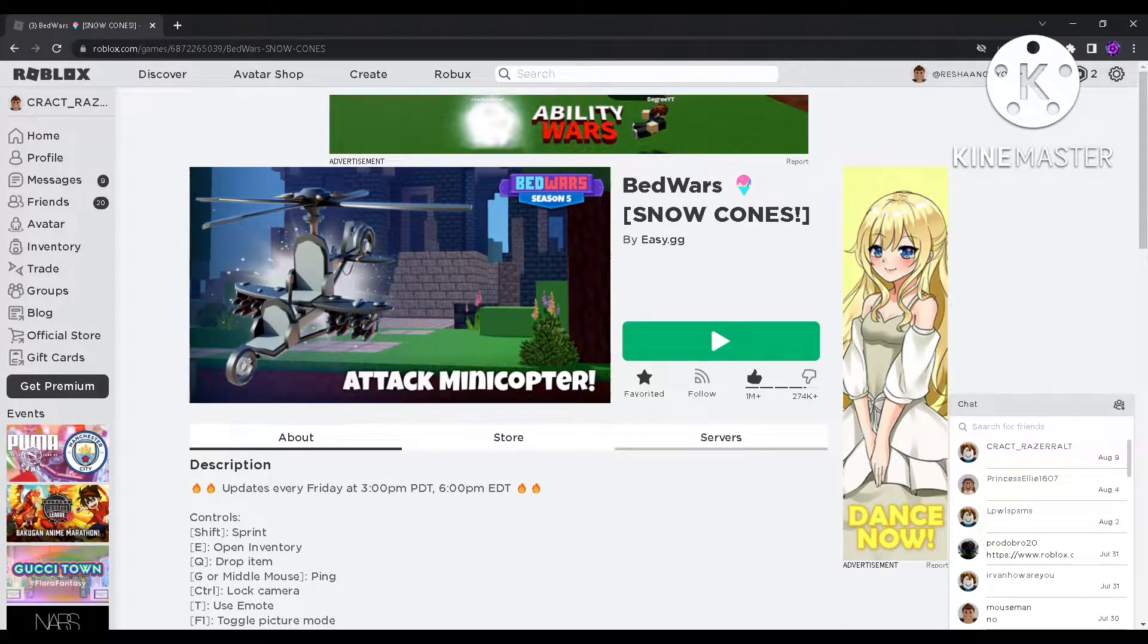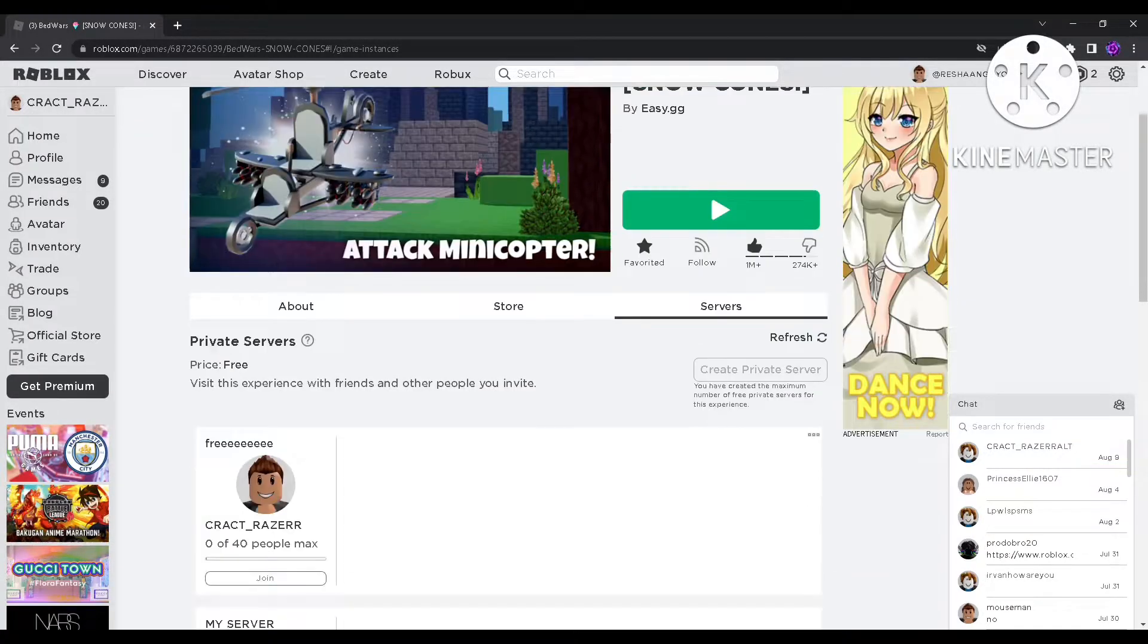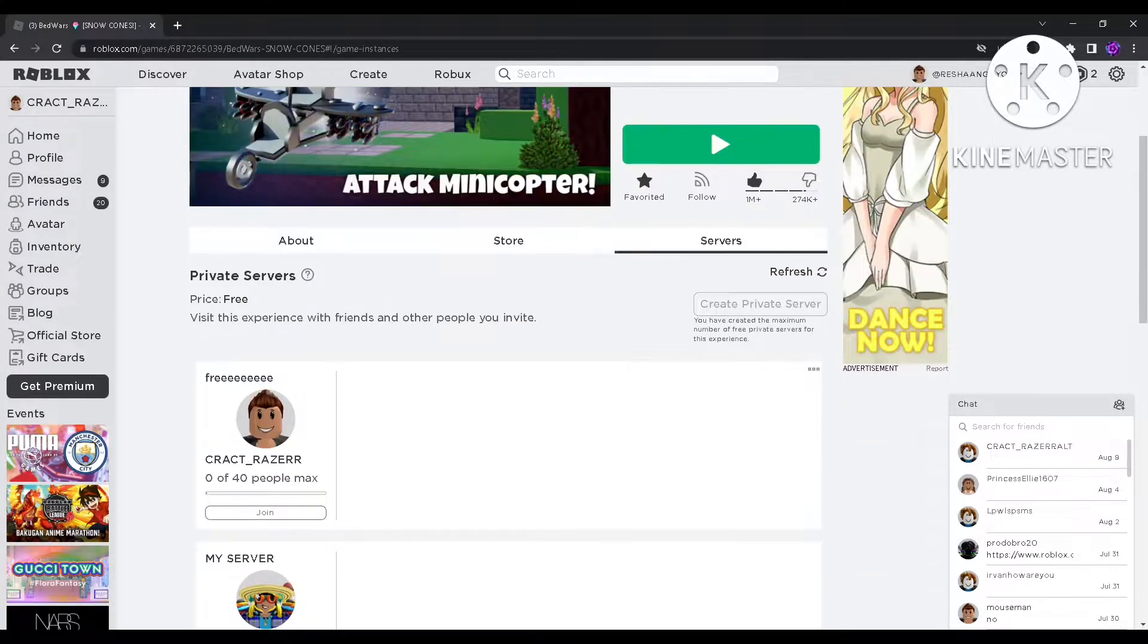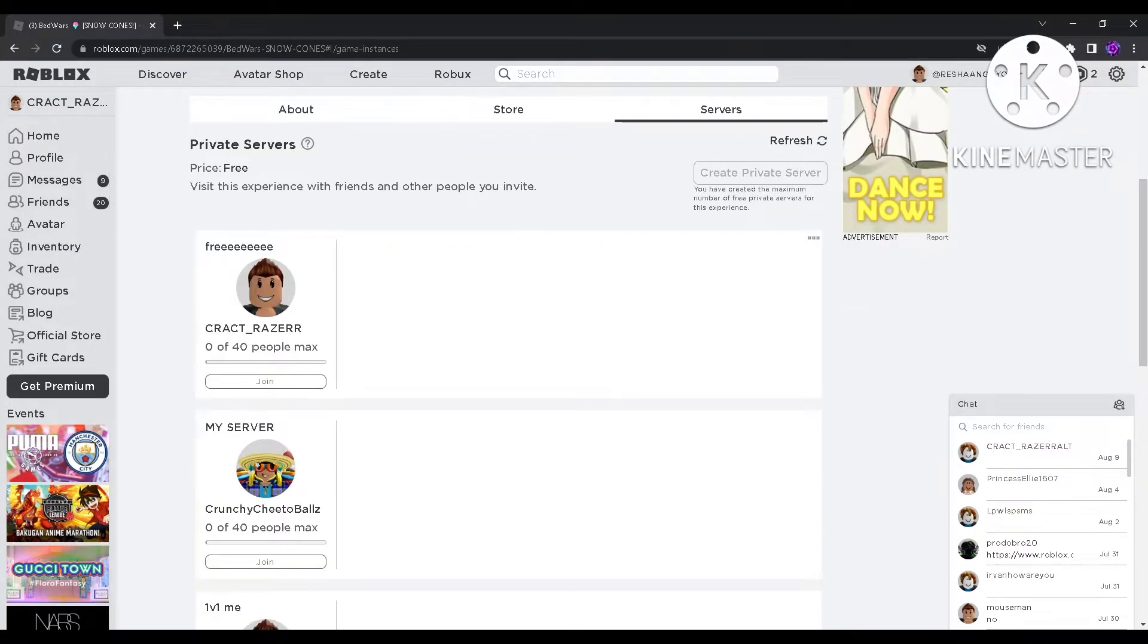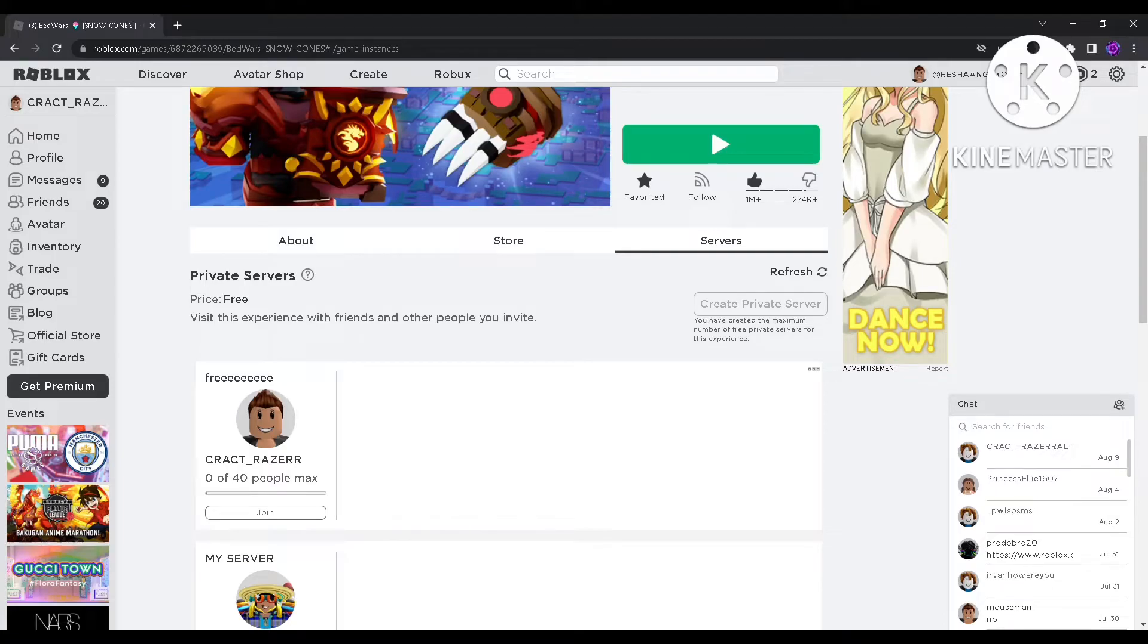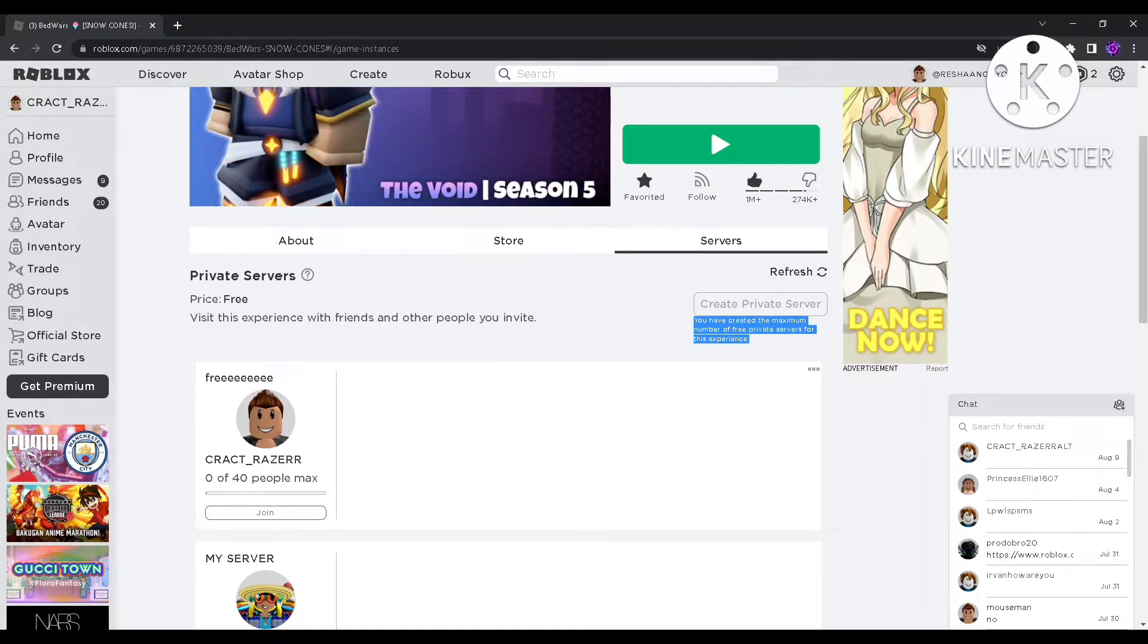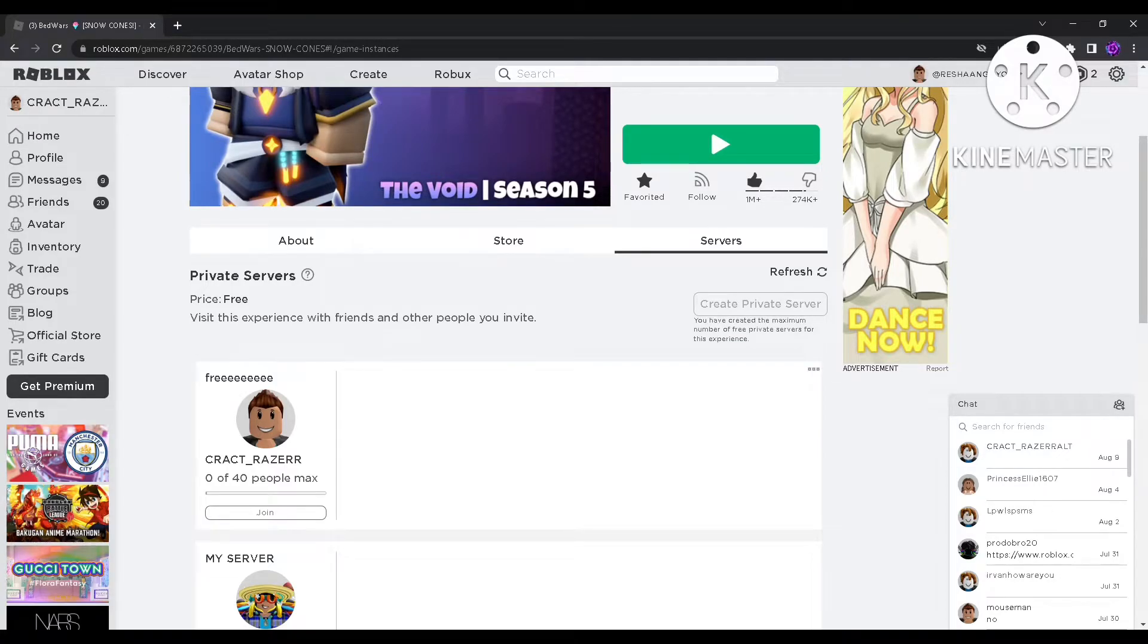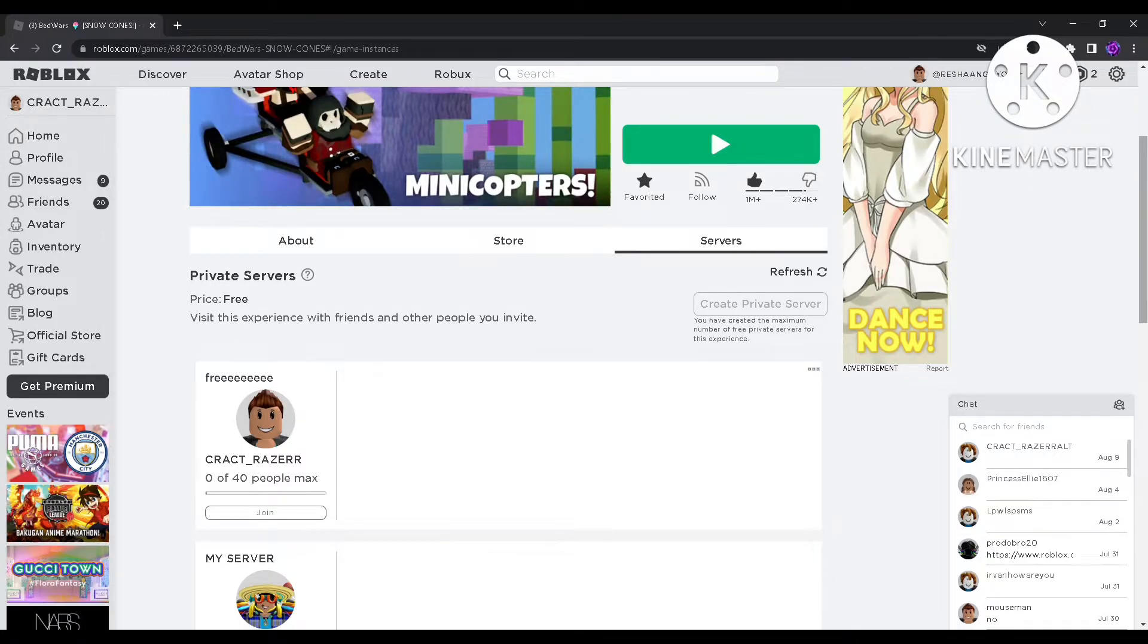Click on servers inside the middle, and then you scroll down and then you have to click create private server. Then you have to accept, there's like a button.